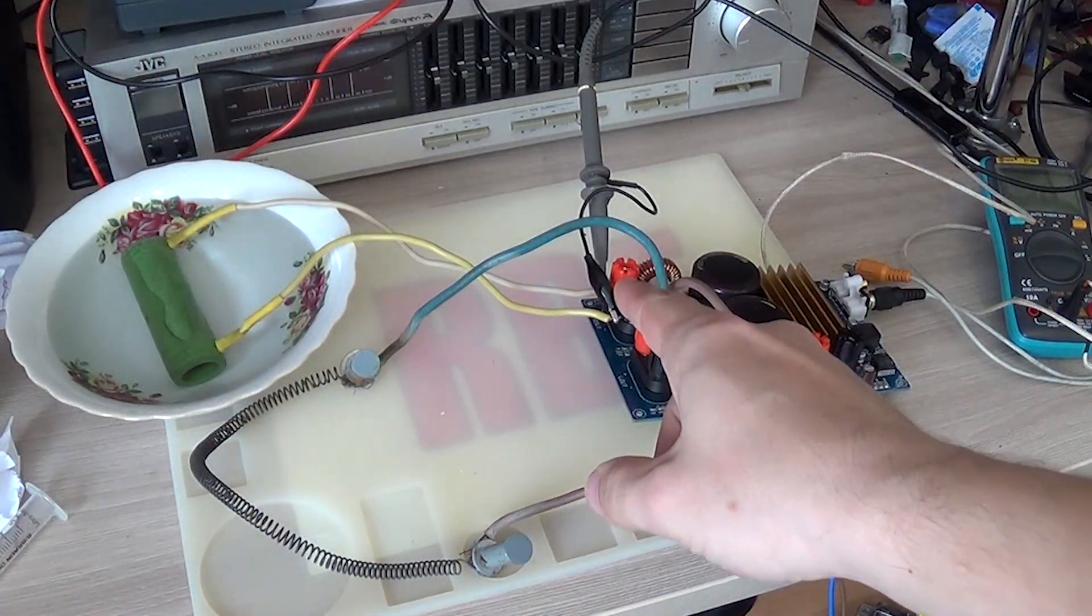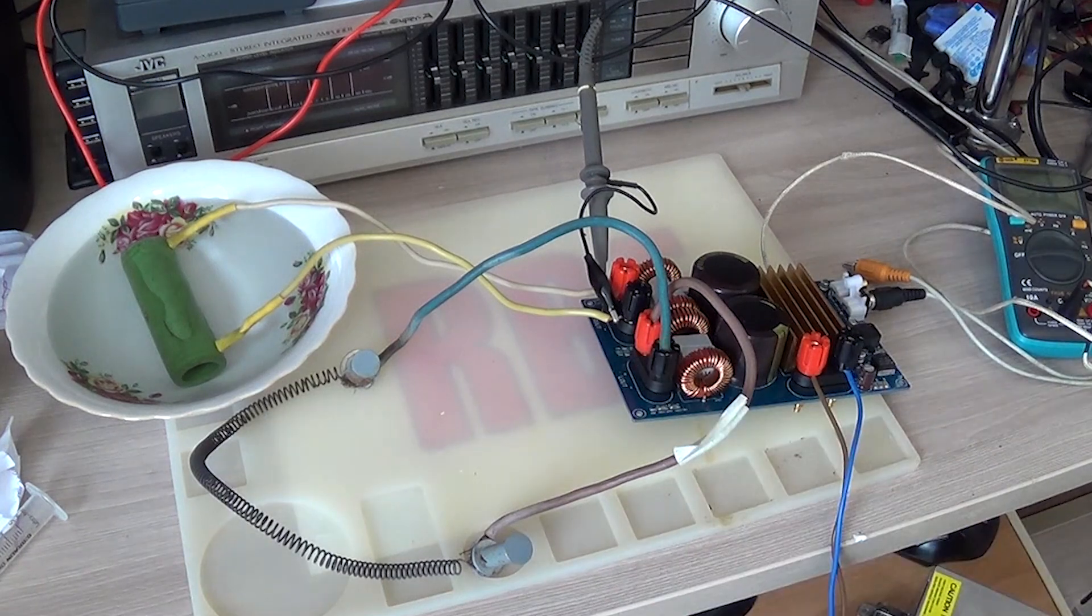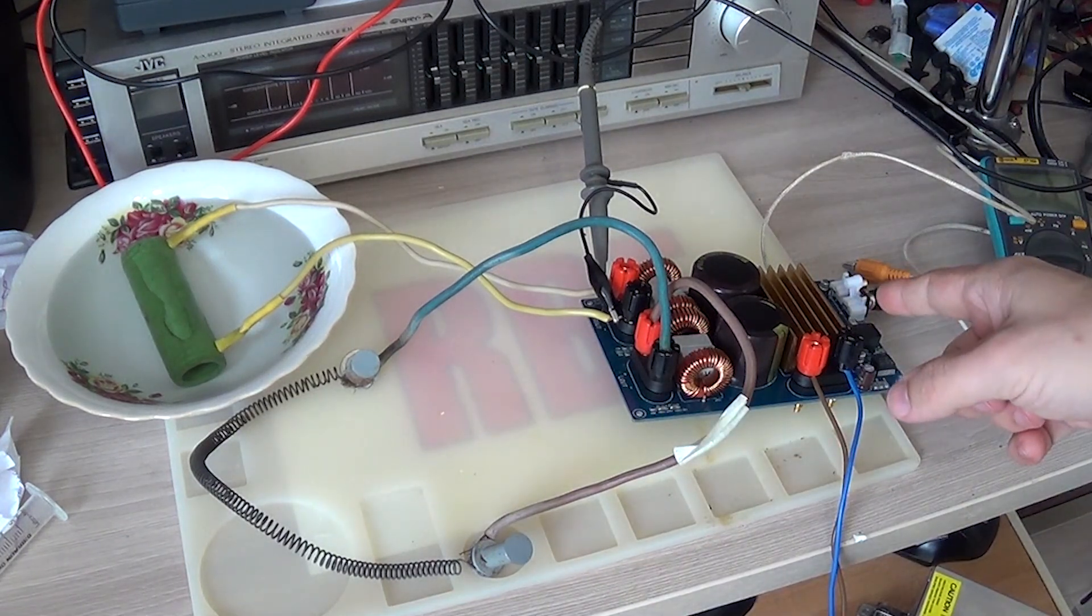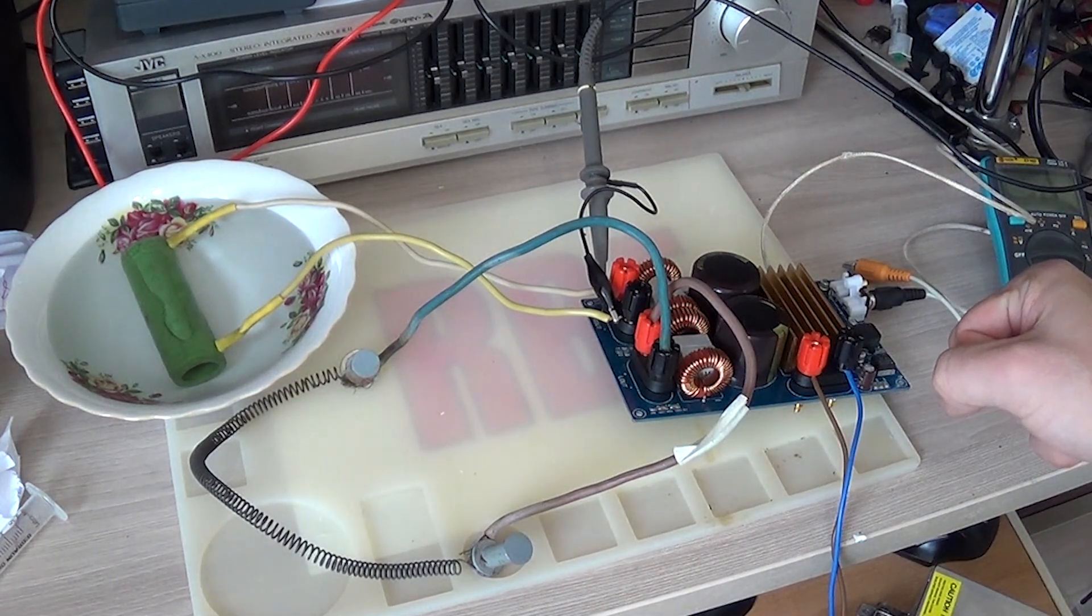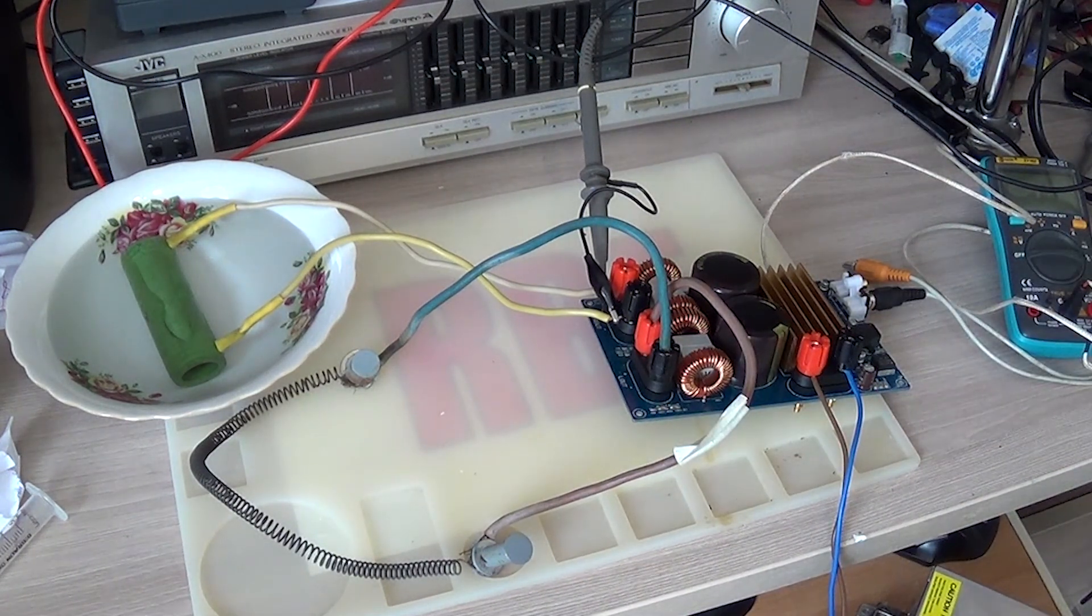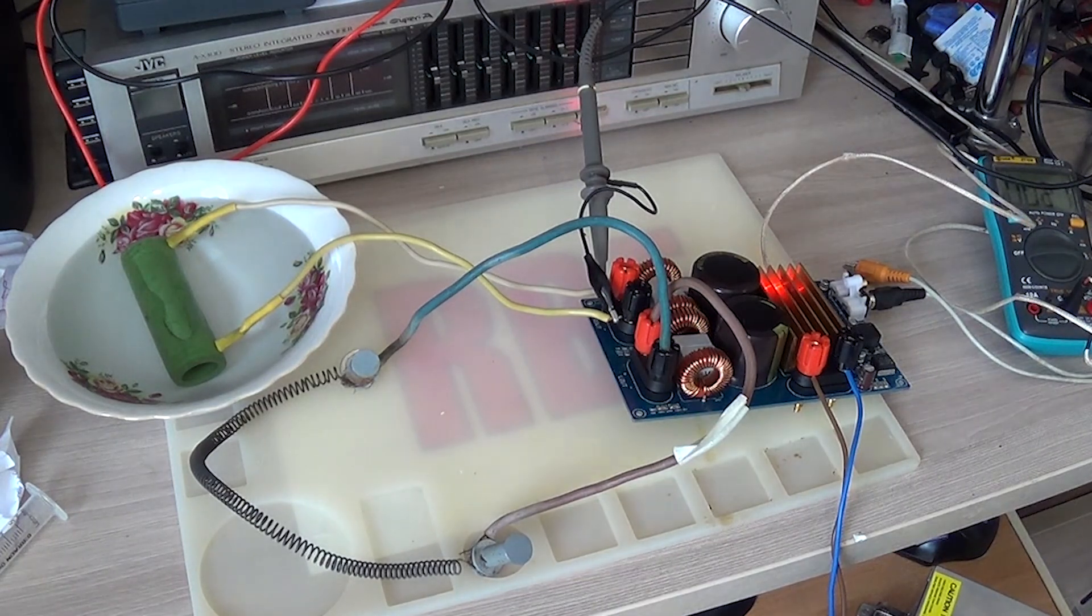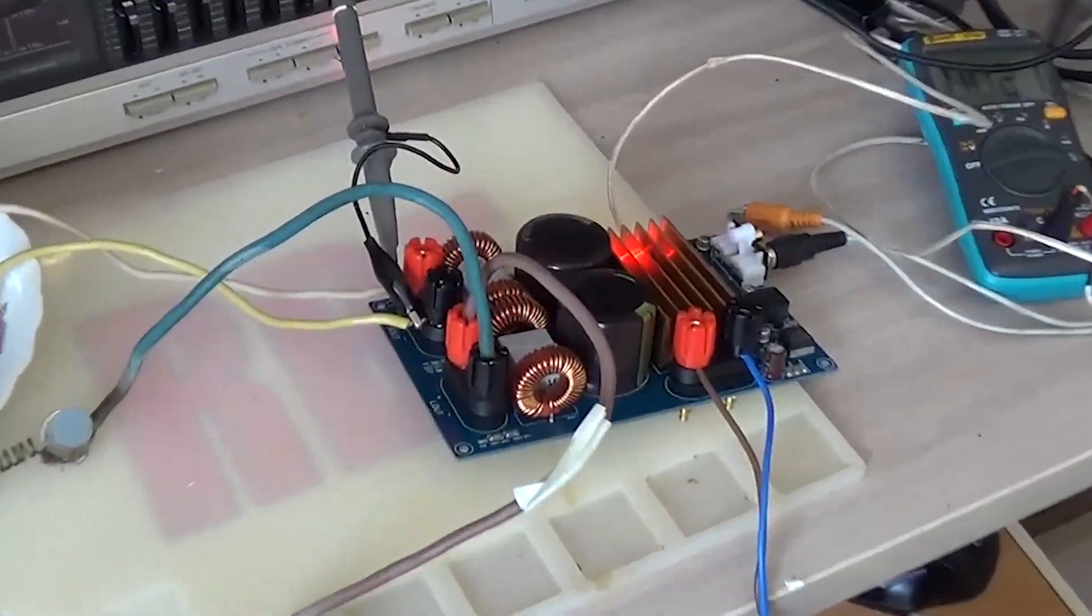Also, connected oscilloscope on which we will watch the ripple. And the thermocouple is attached to the heat sink to measure temperature. I'm applying power, the red indicator light comes on.